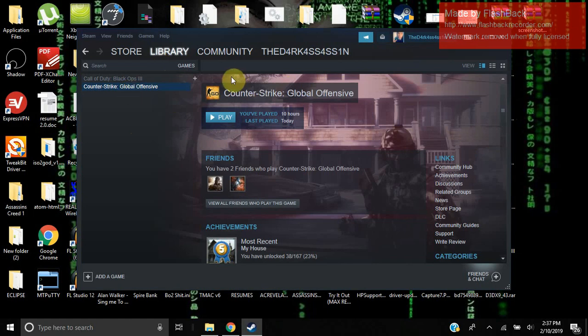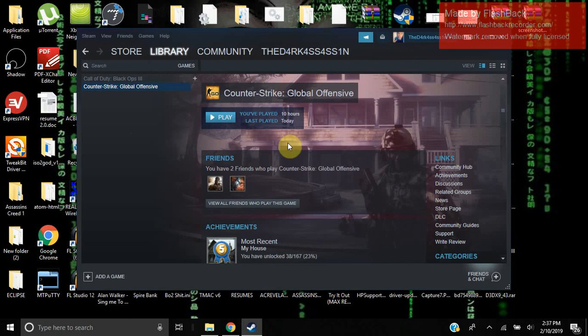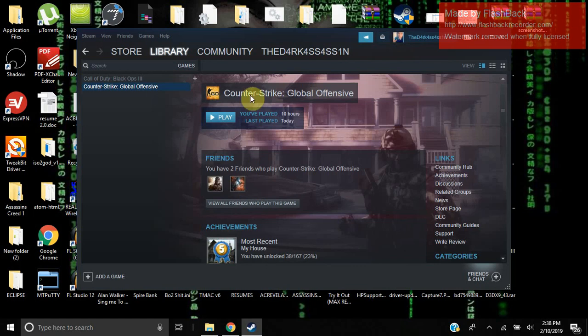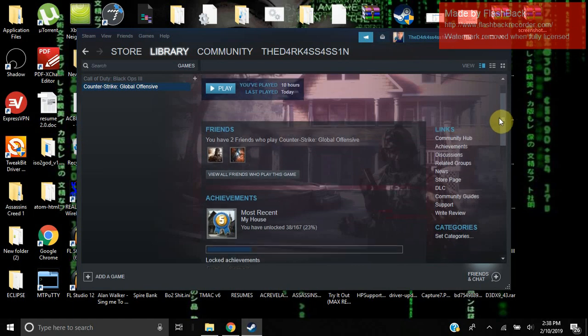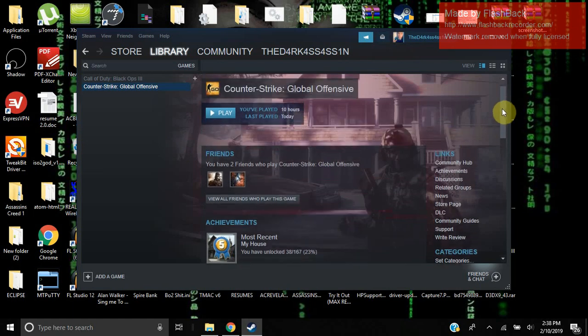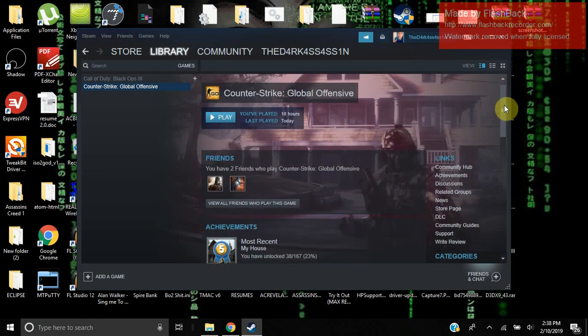I'm sure you guys are here because you've already tried the other methods online, such as custom launch options, verifying the integrity of the game files, and also deleting the SweetFX file, which as you all should know, breaks Counter-Strike Global Offensive and is no longer compatible.